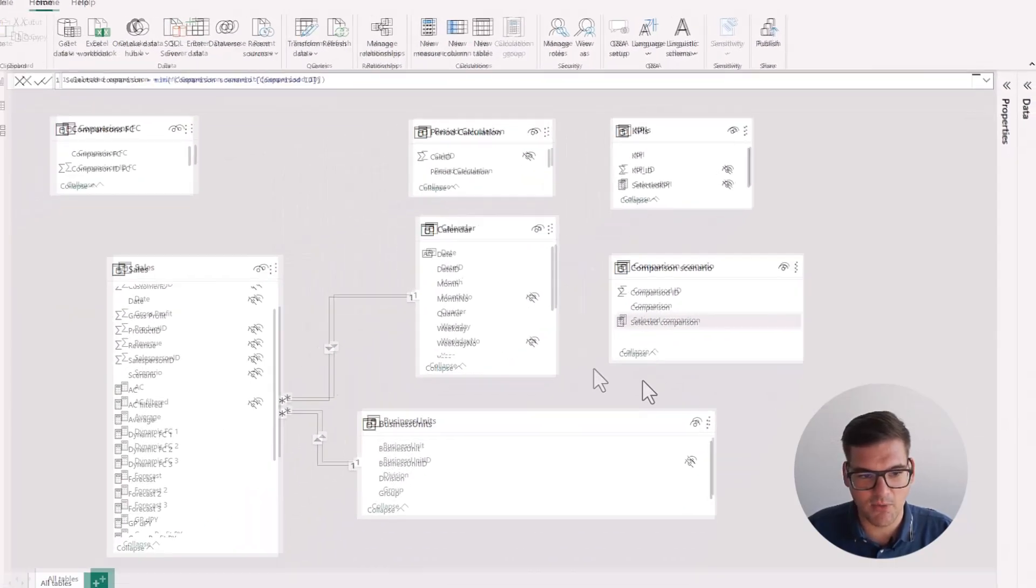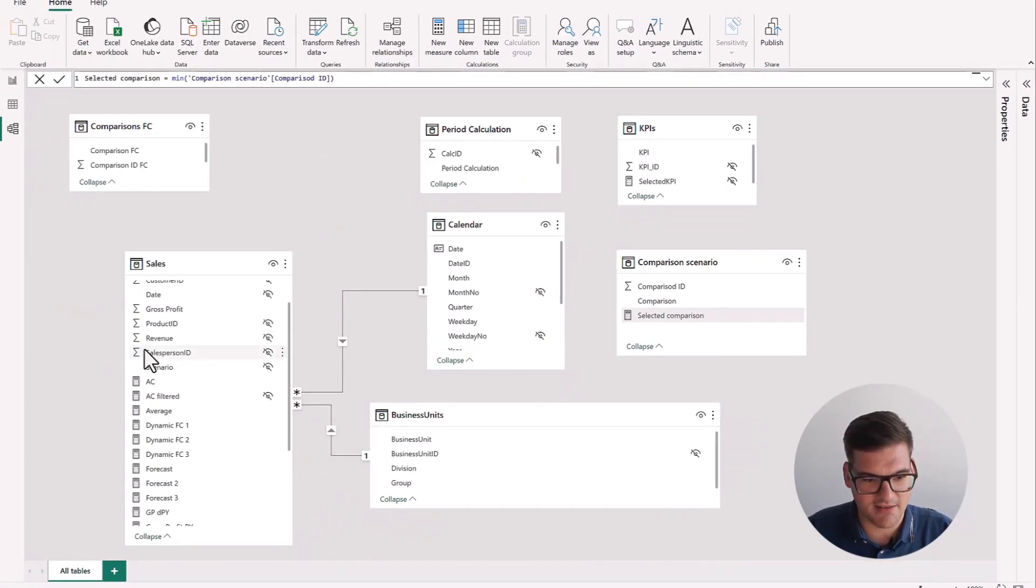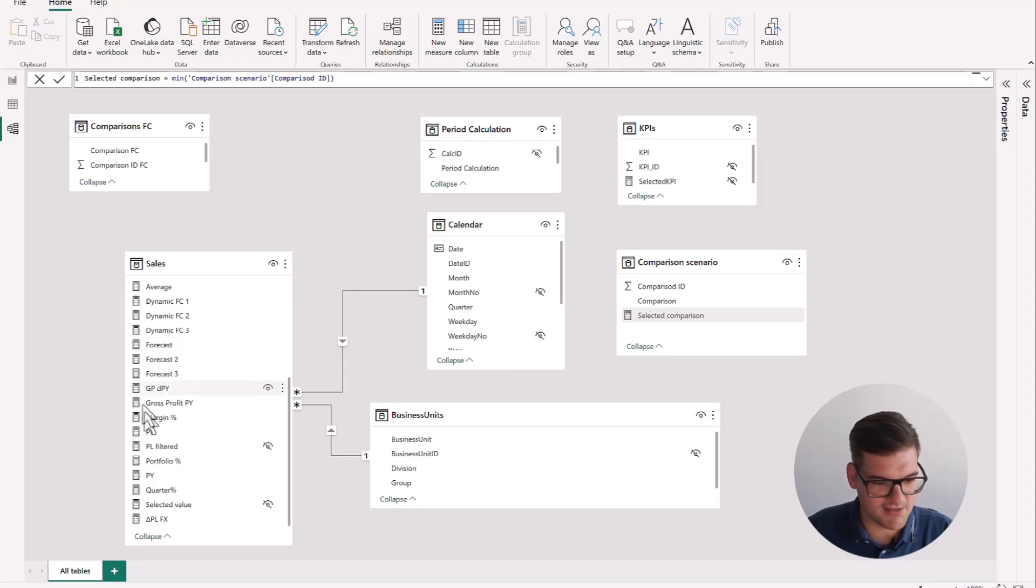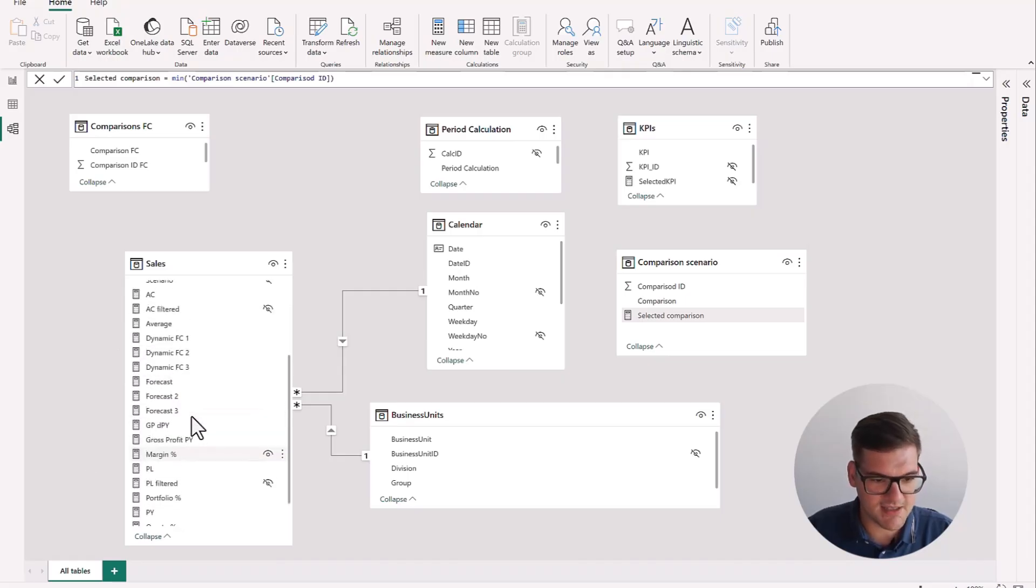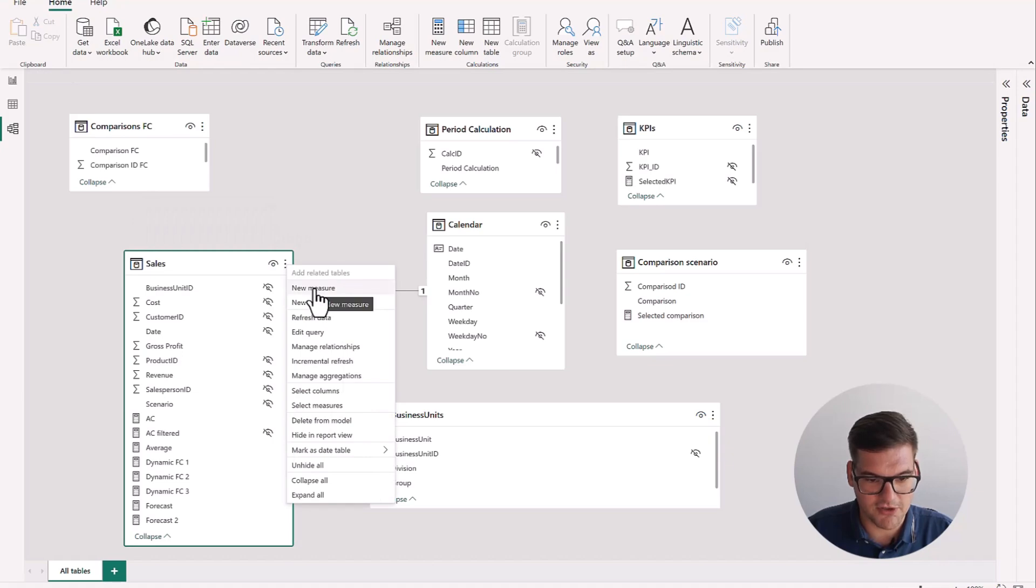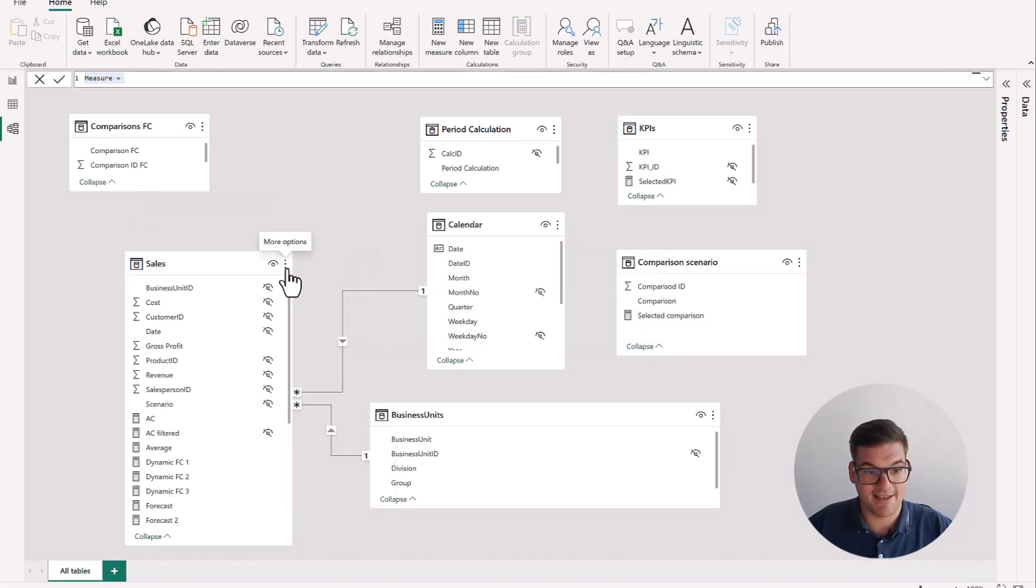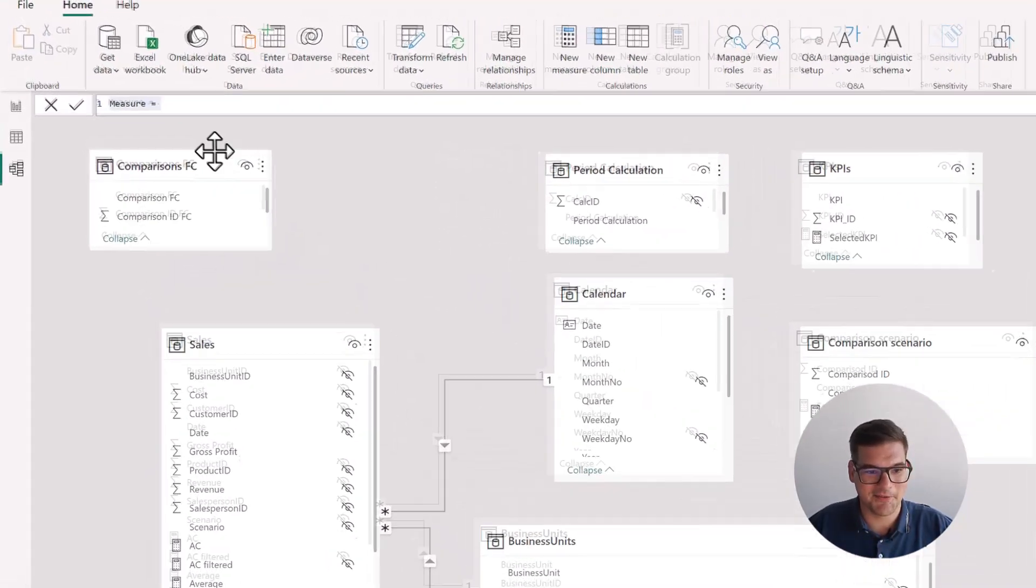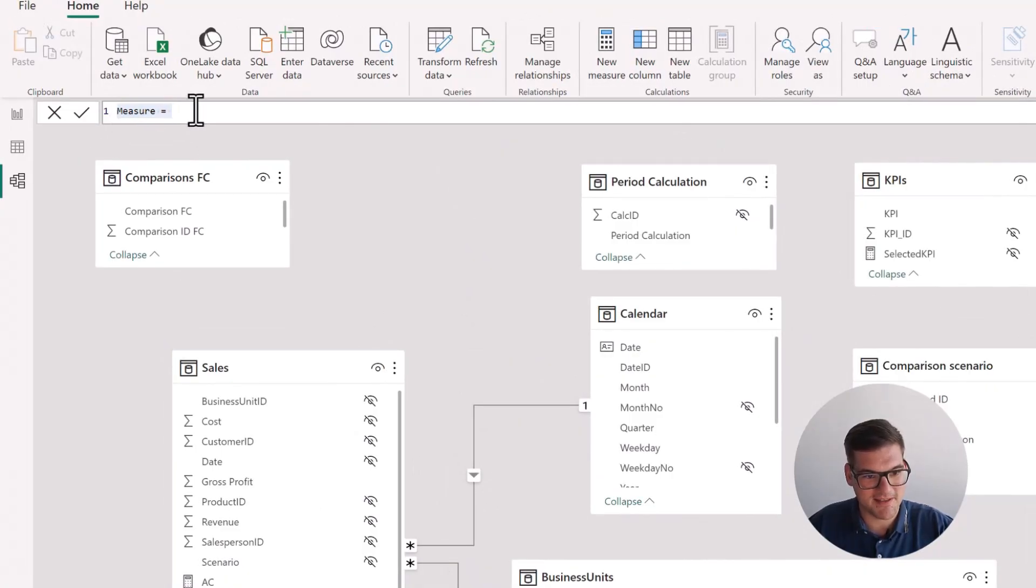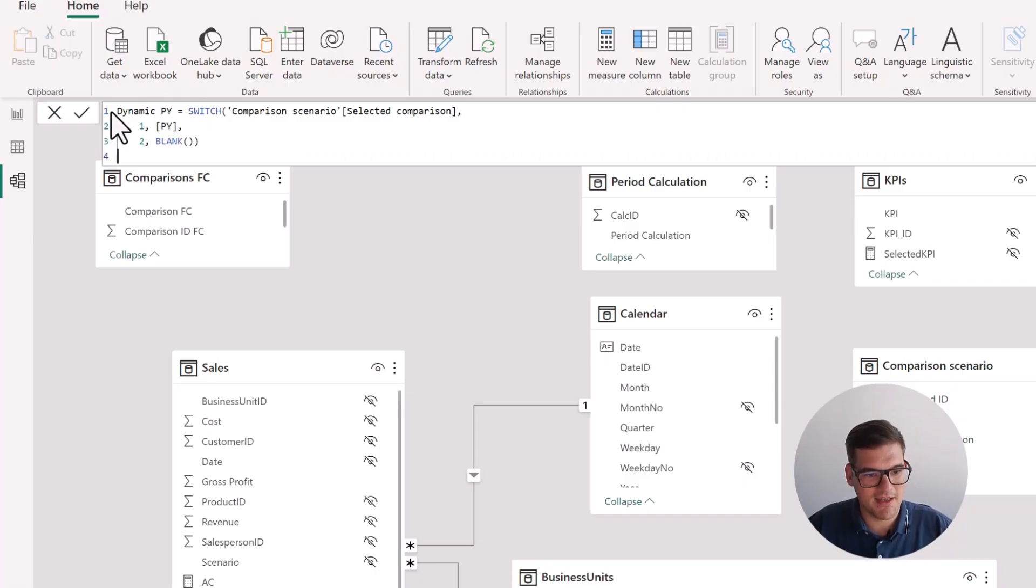So now we can go and we can do a dynamic measure that will either pick previous year or plan. And I think we can add it to the sales table. I think this would make the most sense. So again, go in the sales table to new measure. And since it's a little bit more to write, I already have it prepared. So I'm just going to copy and paste it right here and then we'll go through it.